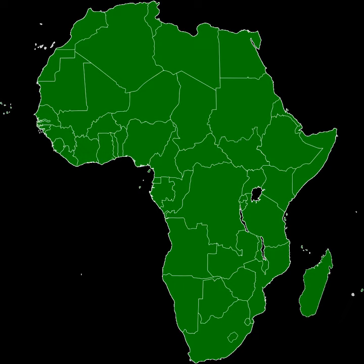The 55 member states are grouped into five regions. The African Union is composed of 52 republics and three monarchies. The total population of the AU is 1,068,444,000.